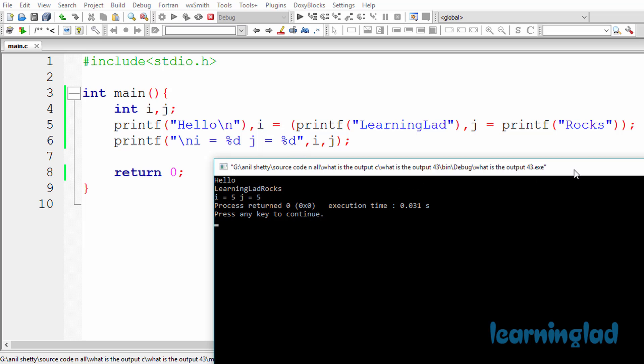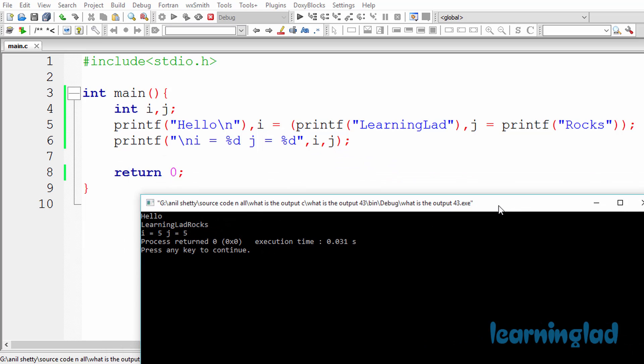So now why are we going to get an output like this? The output of this program is going to depend on how the comma operator works. In C, the comma works in two ways: one as a separator, and second as an operator.